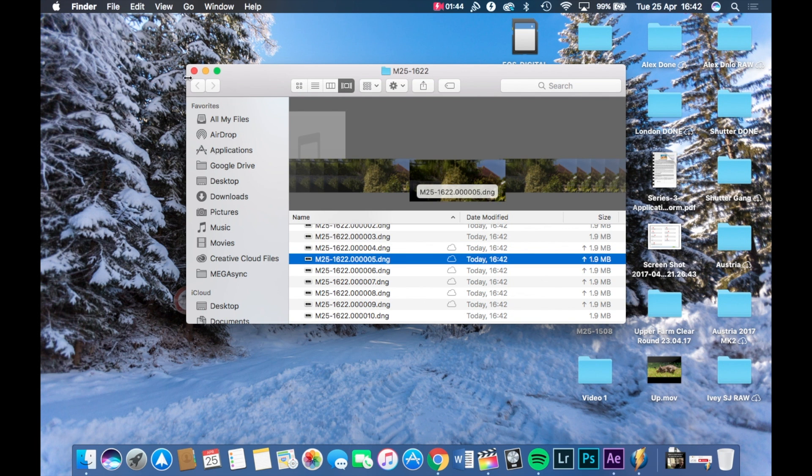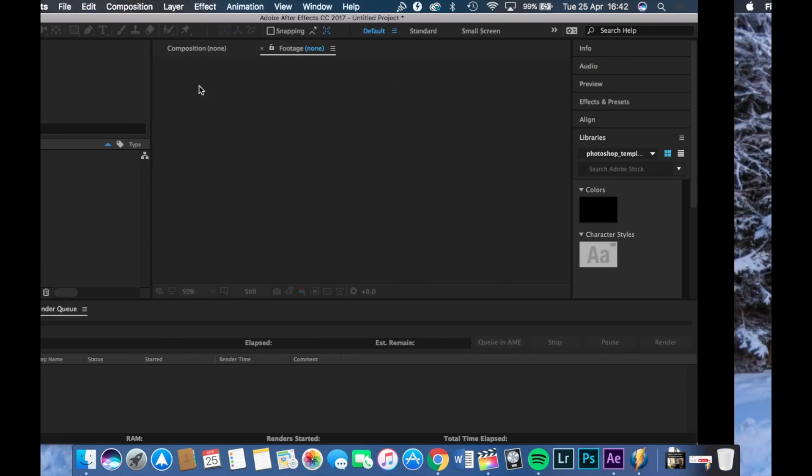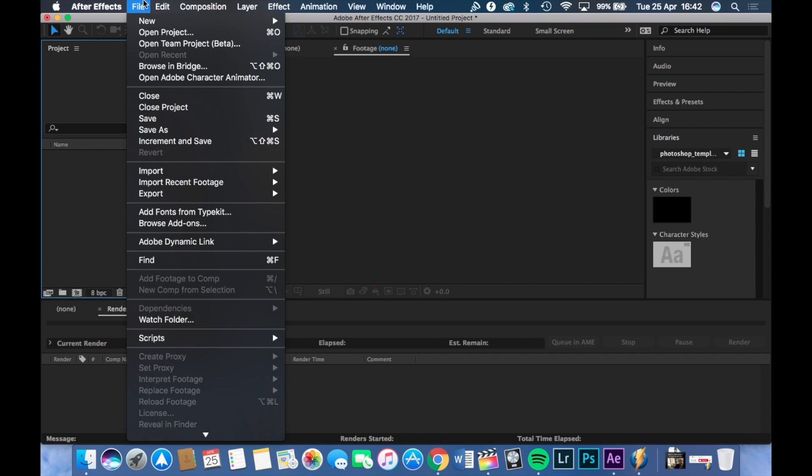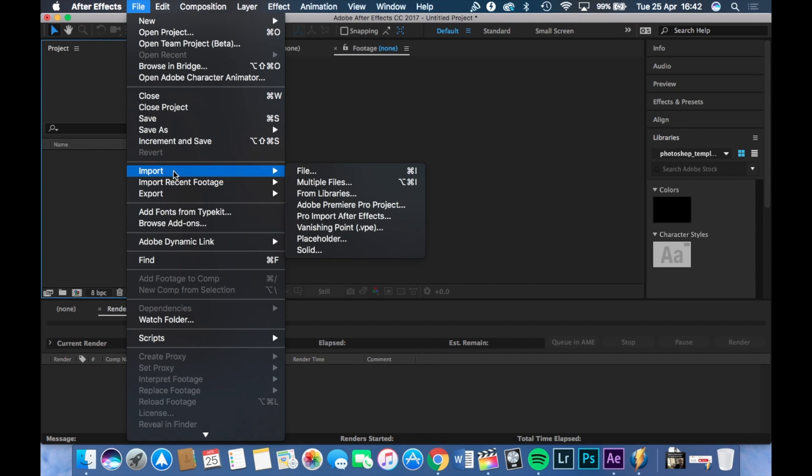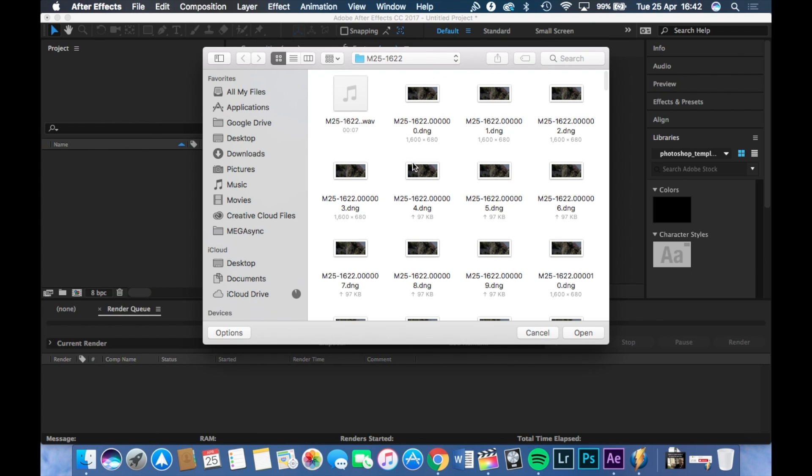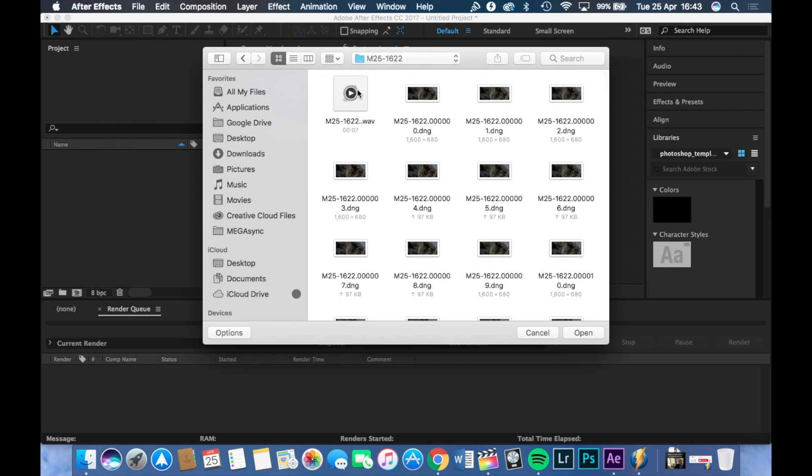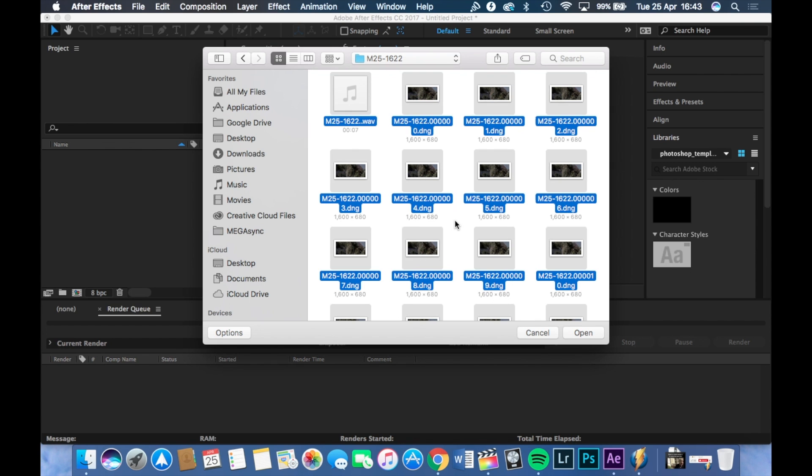So for this next part, you have to go over to Adobe After Effects, just open a blank project and go file import and choose file. Navigate to where you saved or you exported your video, and basically select everything in this folder. Press on a Mac, CMD A or on a Windows Control A.